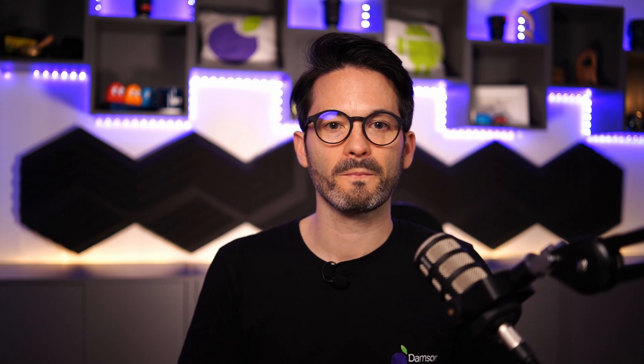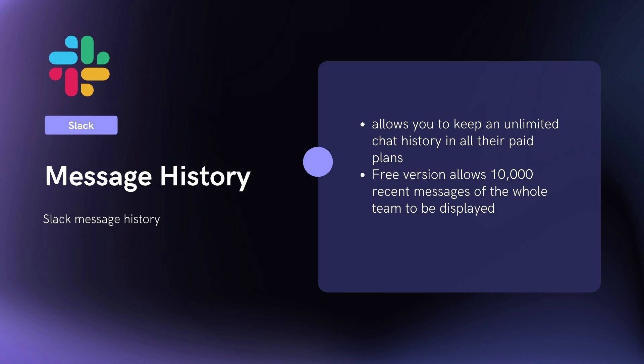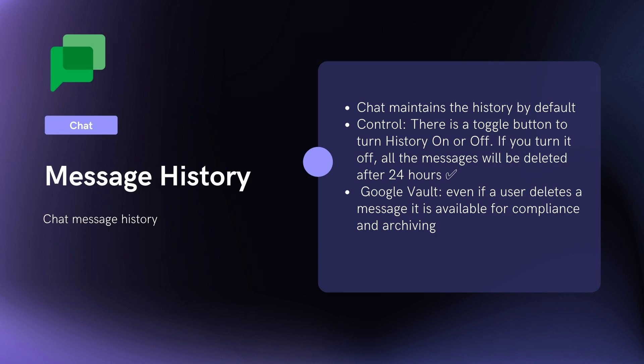The search features within Chat are improving month on month, and we should expect to see some big improvements in 2022. Message history: in Slack you can have unlimited chat history in the paid plans, and in the free plan up to 10,000 recent messages. In Google, chat is saved by default, though you can turn this off — if you do, messages are deleted within 24 hours. In Google Workspace Business Plus and above, you also get Google Vault, a compliance and archiving tool that keeps a copy of all messages even if a user tries to delete them.